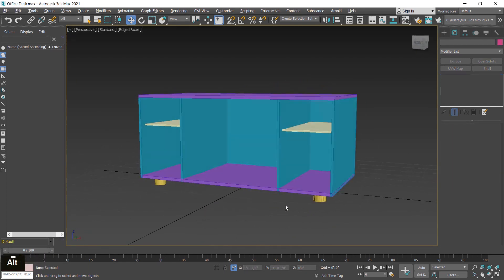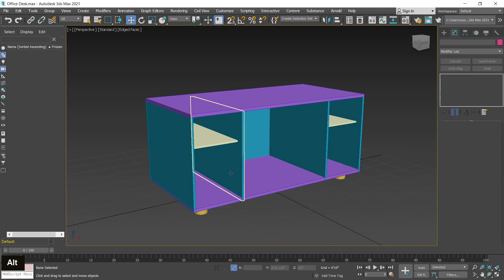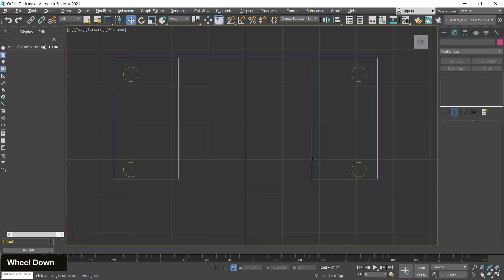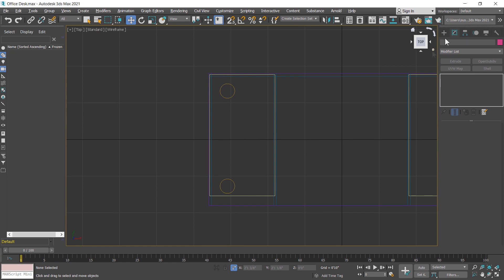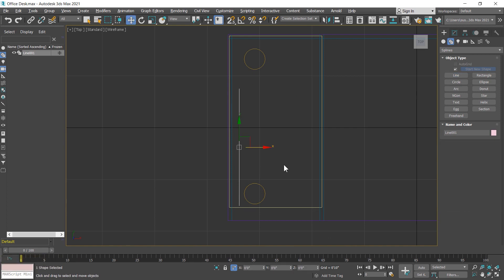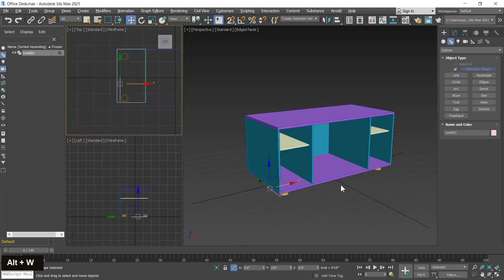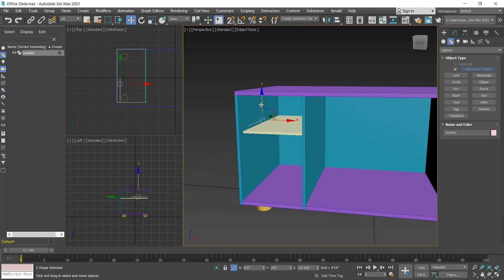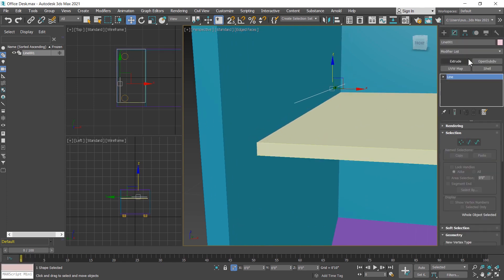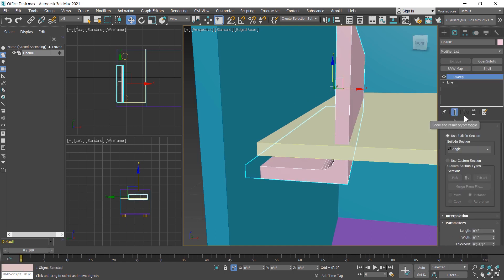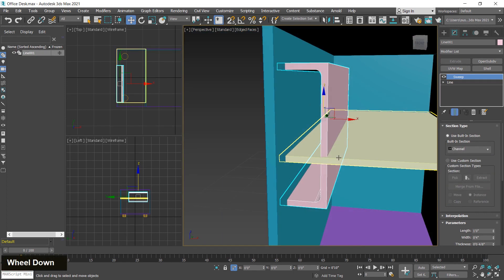The basic structure is created. Now I create the door and rack. First I create a channel using the line tool. I switch to the top viewport and create a line. Now I apply a modifier — the sweep modifier. First I move this upward, go to the modify section, and apply the sweep modifier.